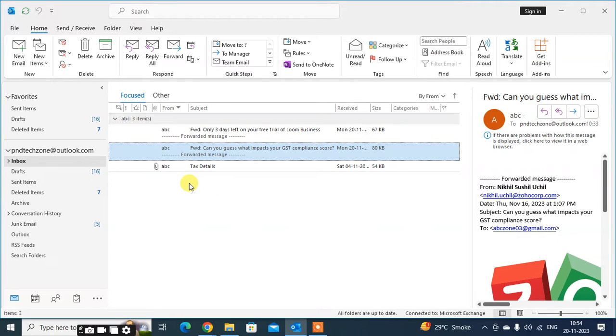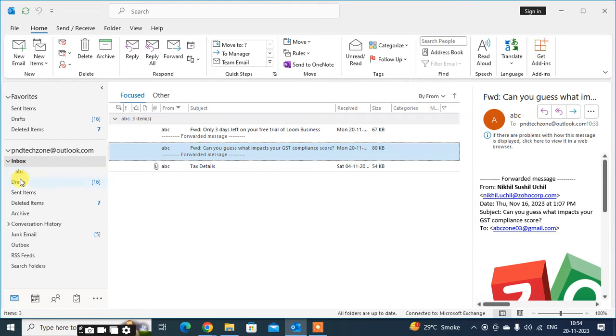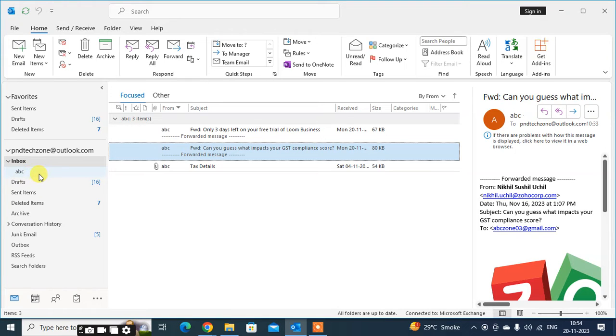In this video, we will learn how to move your folder into other folders. This is my Outlook. I created here one folder ABC in Inbox as a subfolder. This subfolder I want to move with another folder.